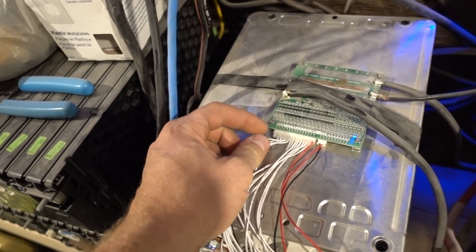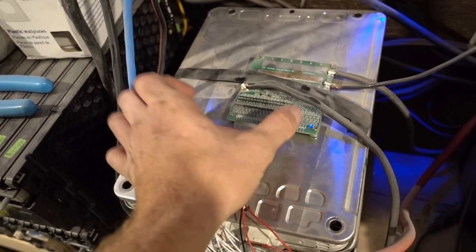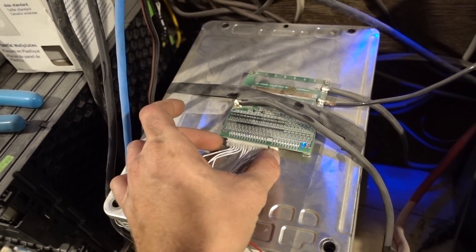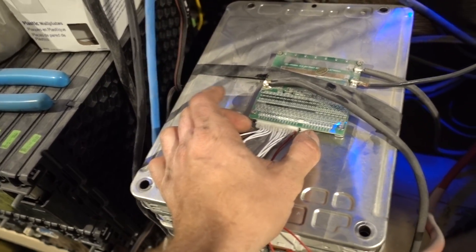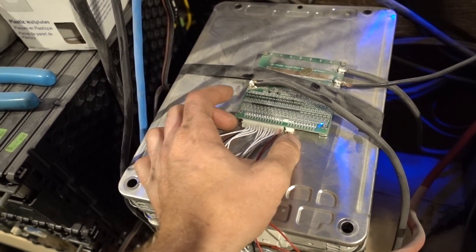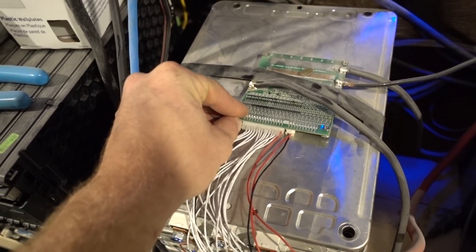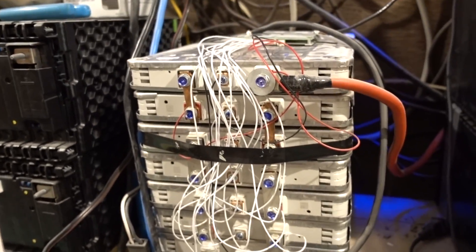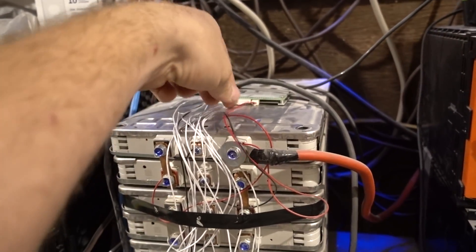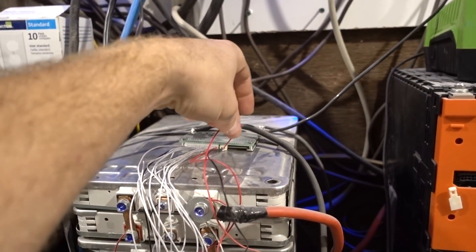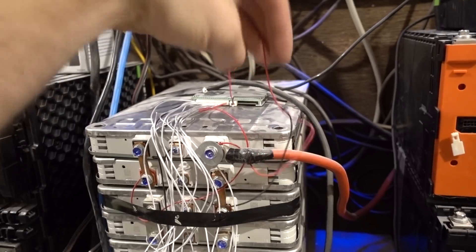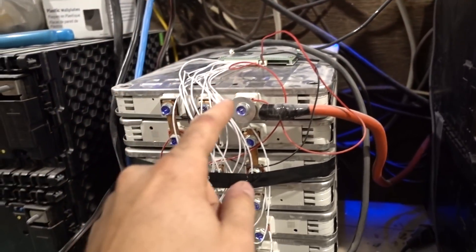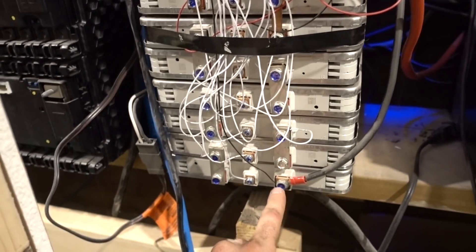By the time we get to the end here, you're going to have about 66 or actually 67.2 volts I believe it was, full charge. The last wire of the BMS, this positive, is hooked up to the last positive. So this is the first negative, last positive.